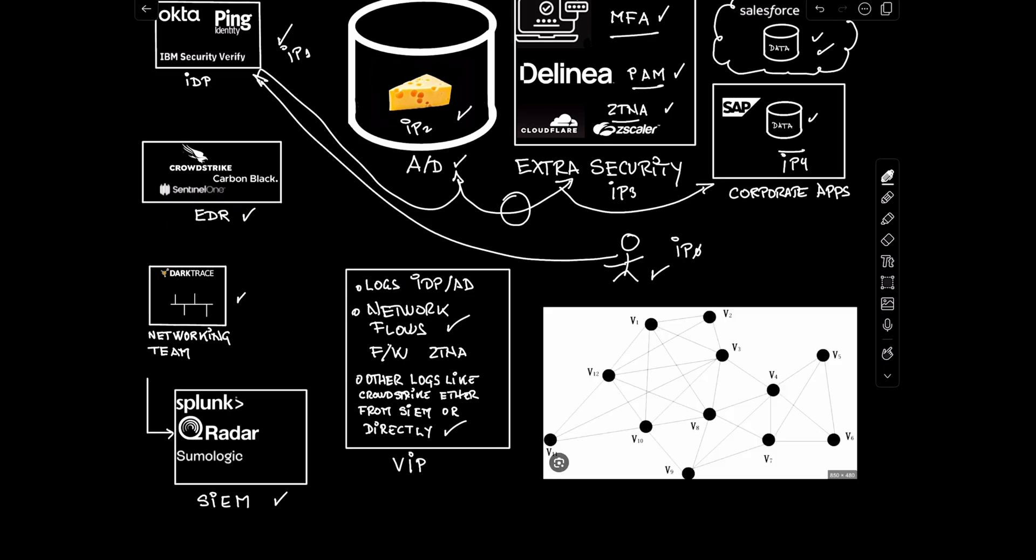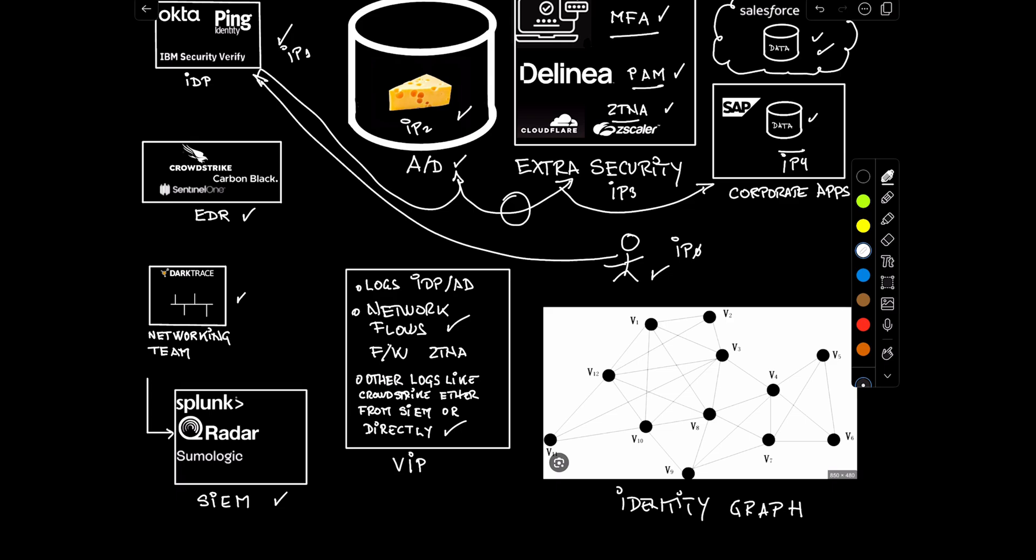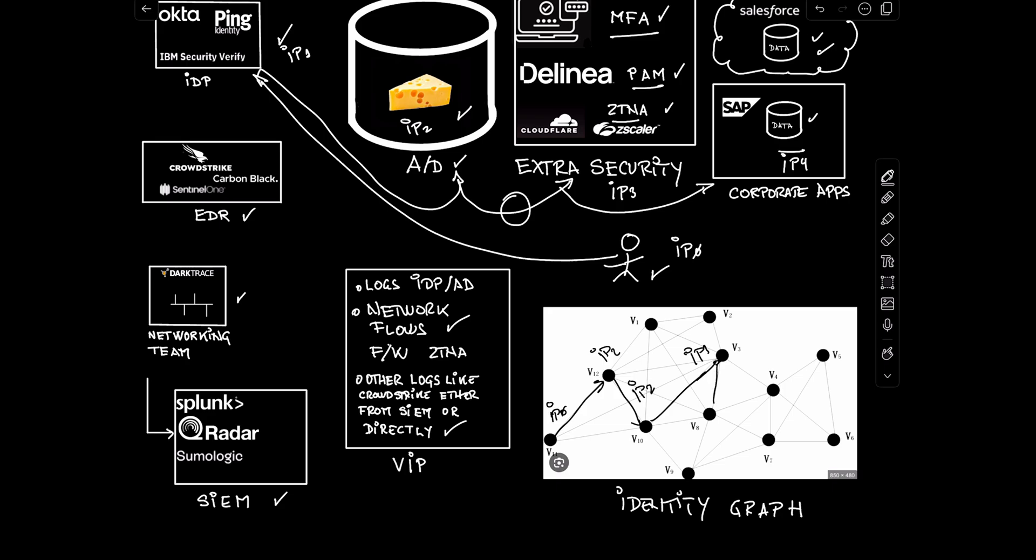And the way it achieves that is they have a patented technology that builds every 15 minutes what is called an identity access graph. And what that graph allows you to do, this is what gives state to all these things. So you have in here, for example, IP 0, and it's going into IP 1, IP 2, IP 3, and finally to the corporate app IP 4.